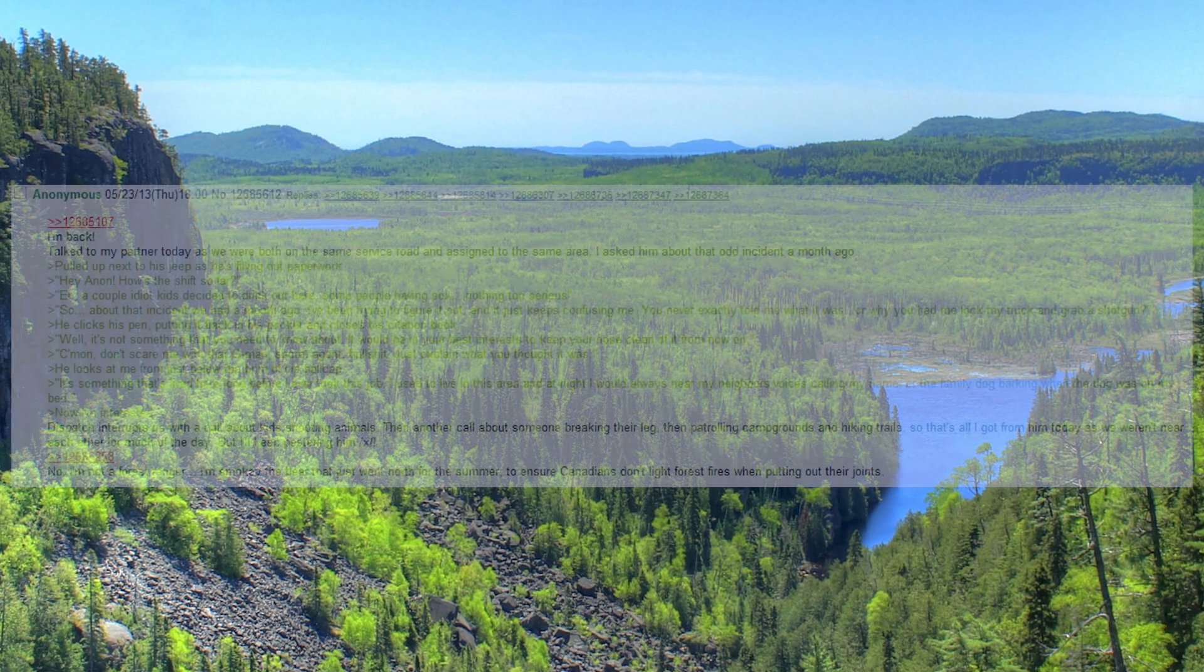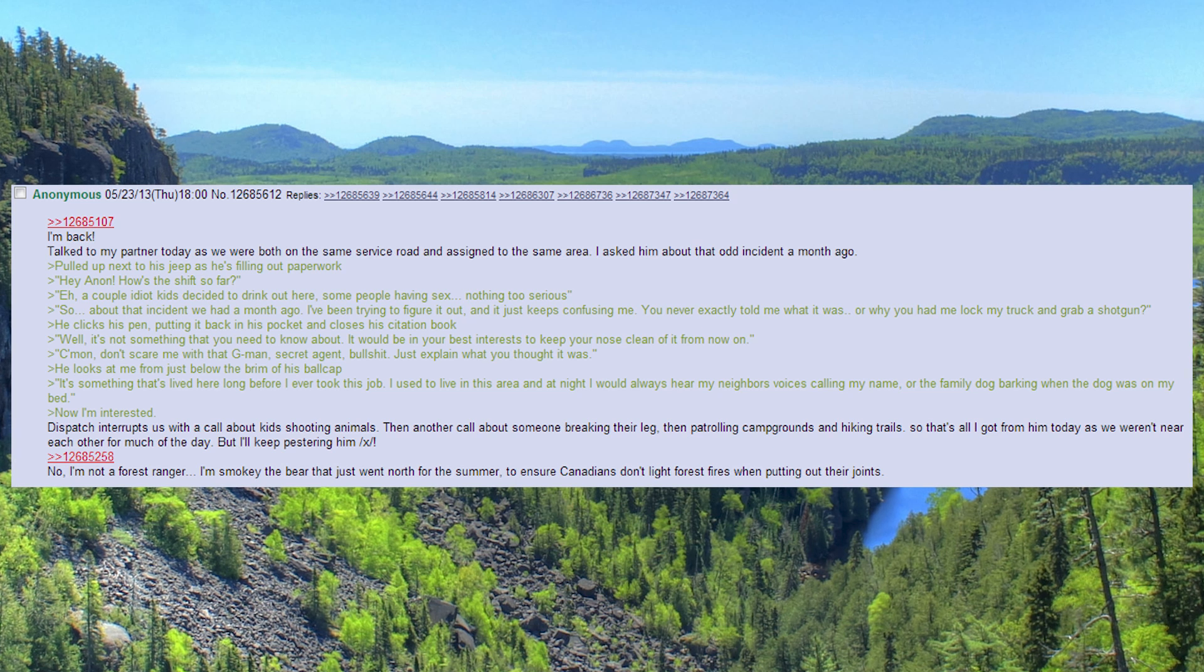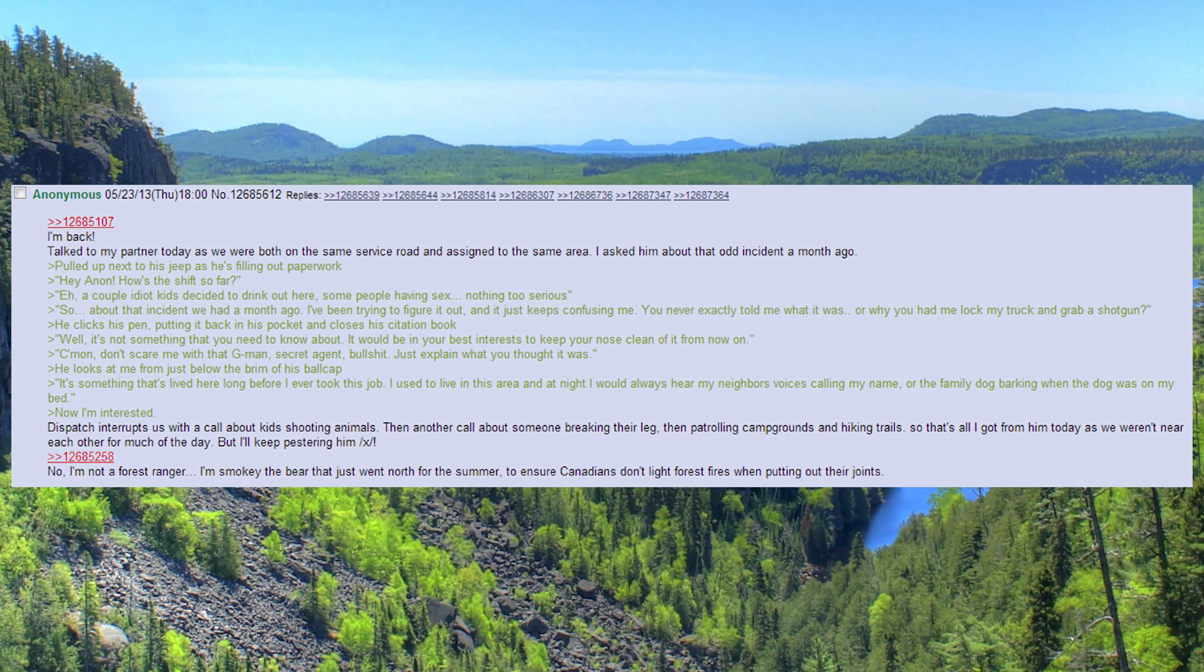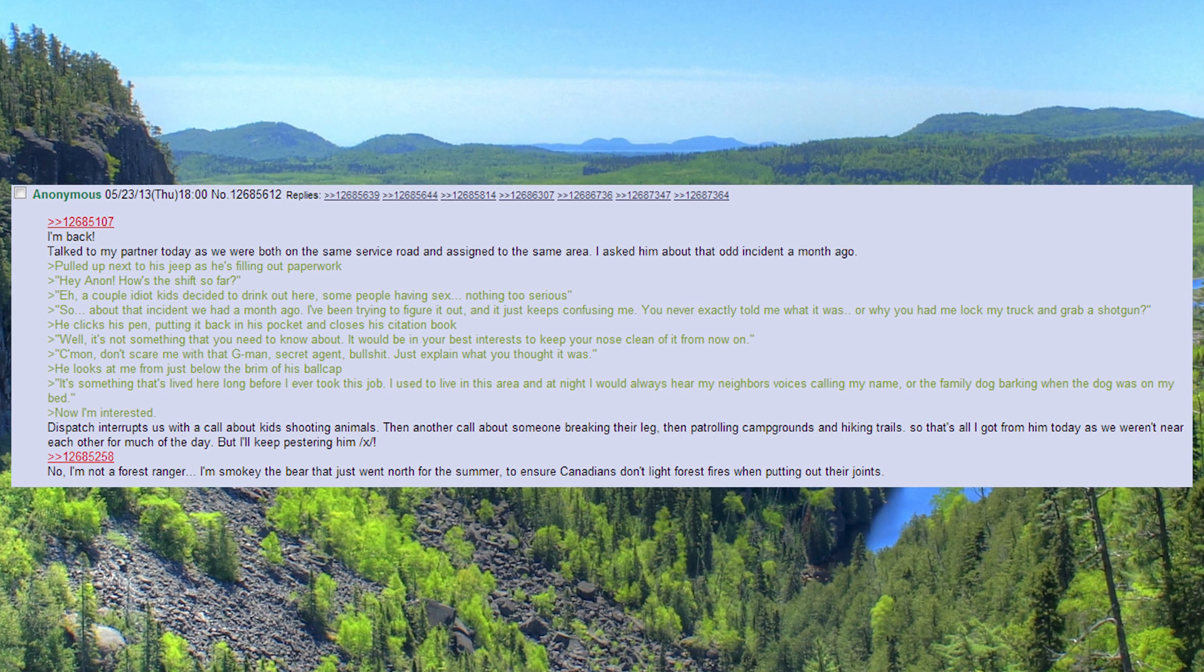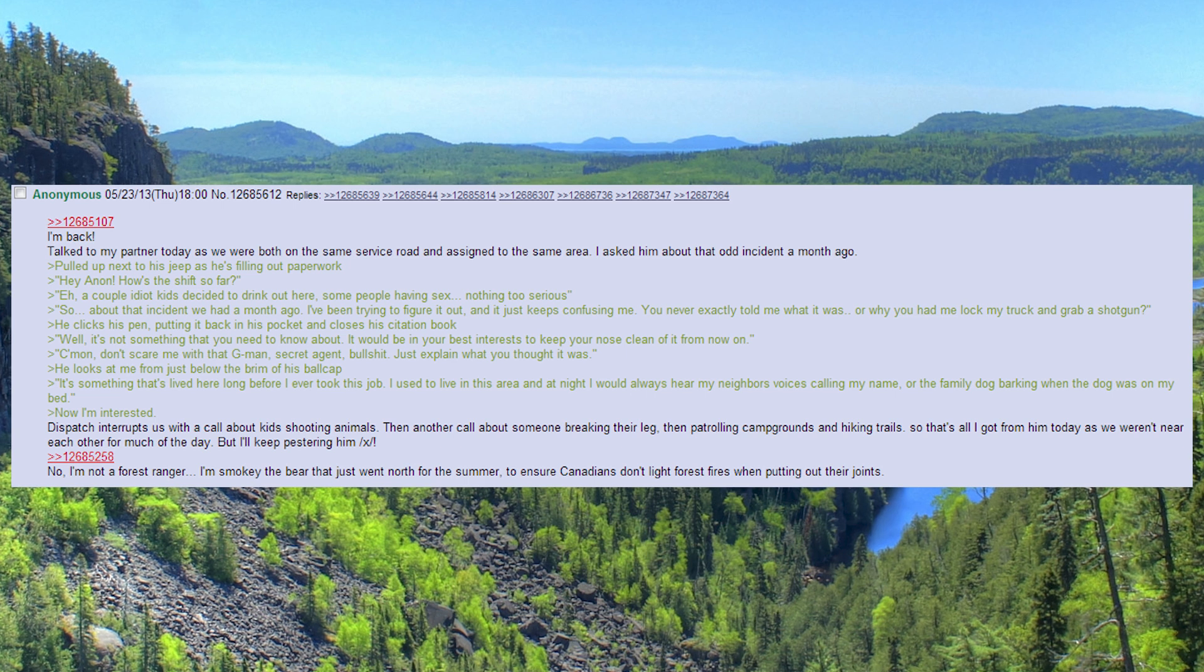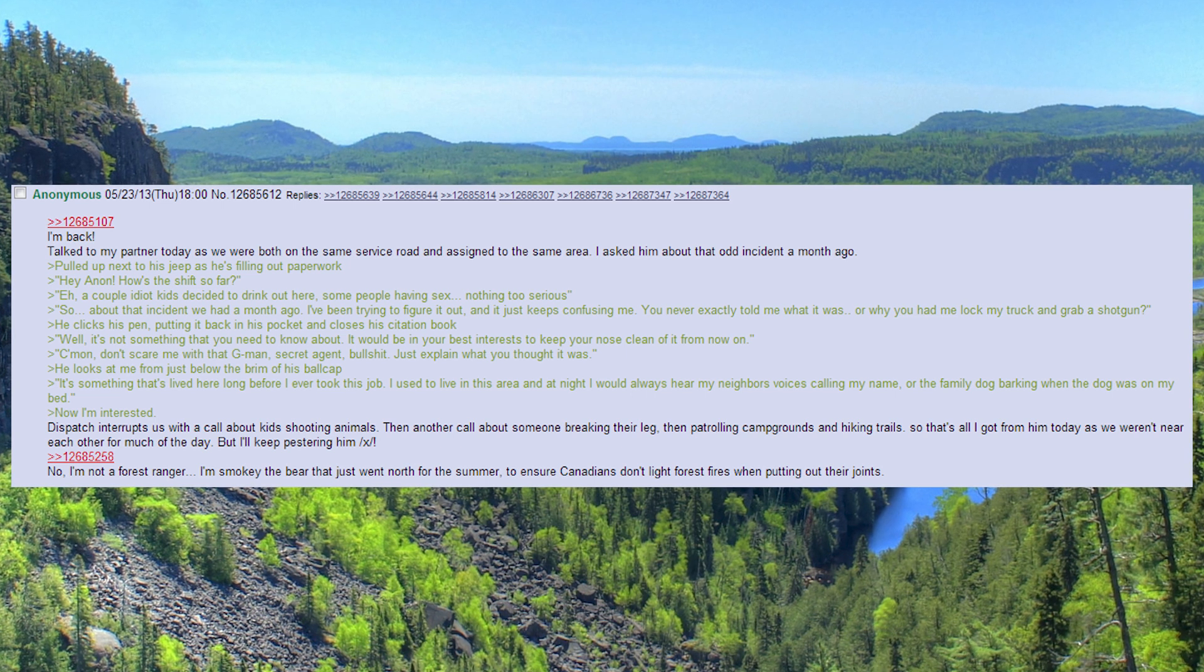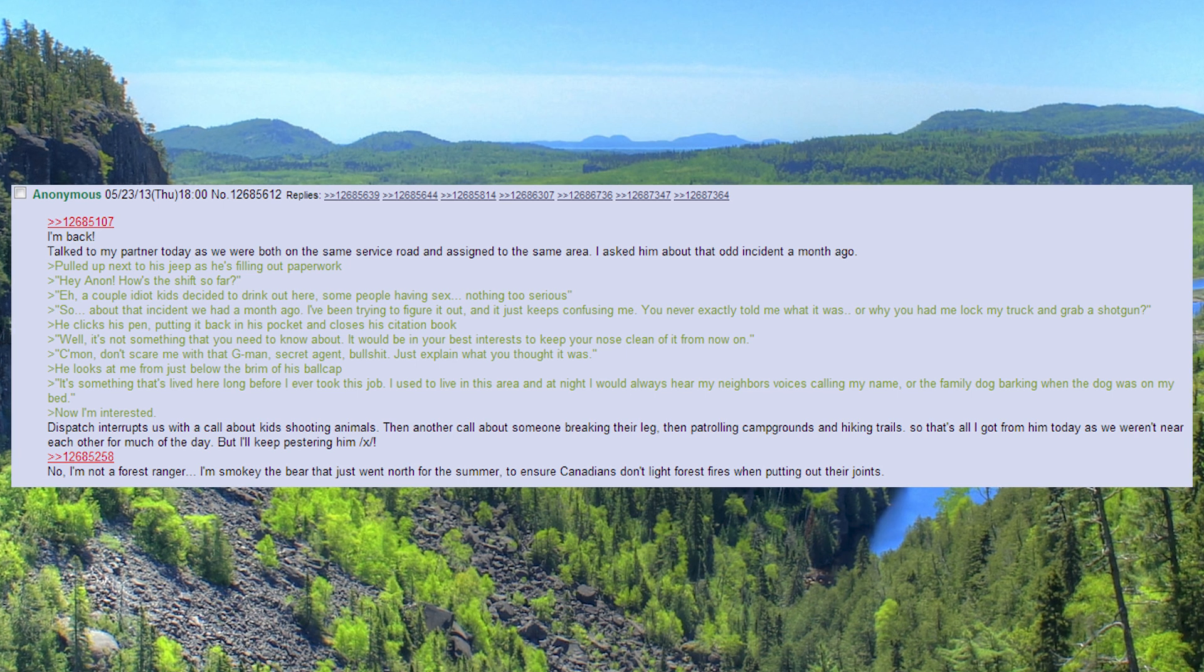I'm back. Talked to my partner today as we were both on the same service road and assigned to the same area. I asked him about that odd incident a month ago. Pulled up next to his jeep as he's filling out paperwork. Hey Anon. How's the shift so far?